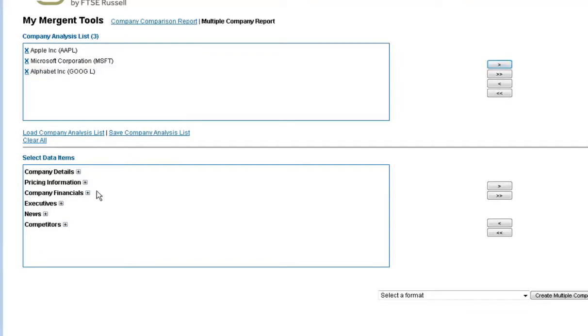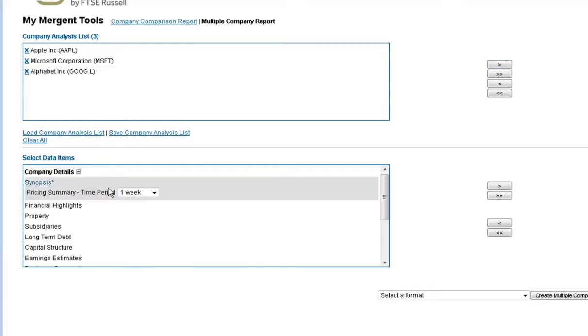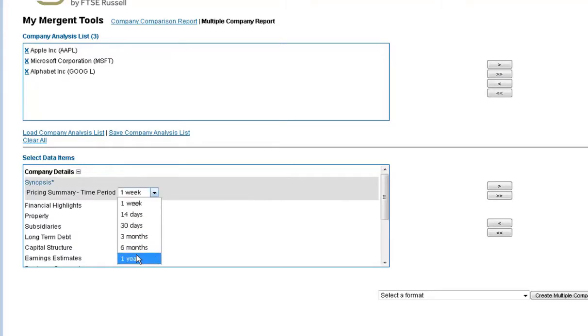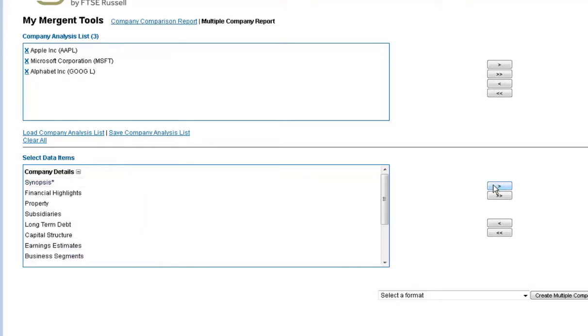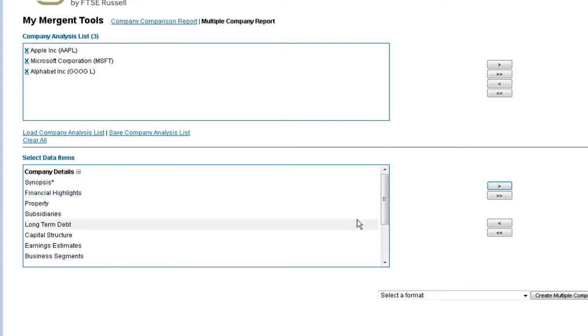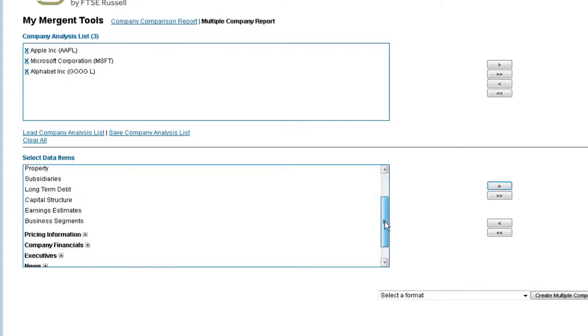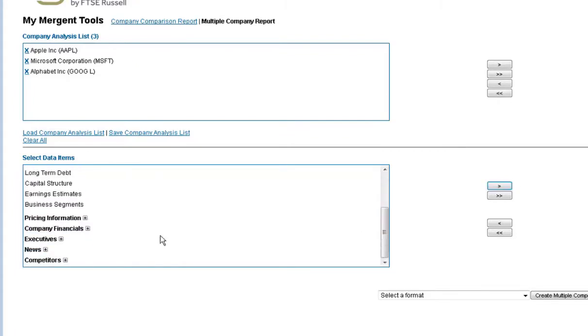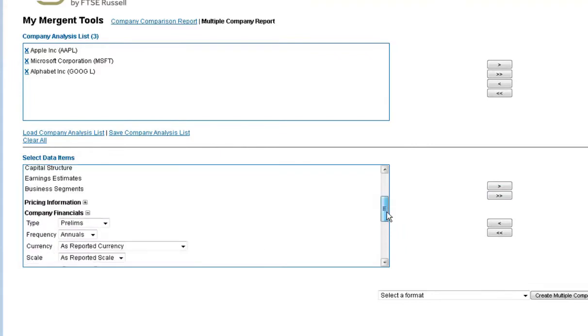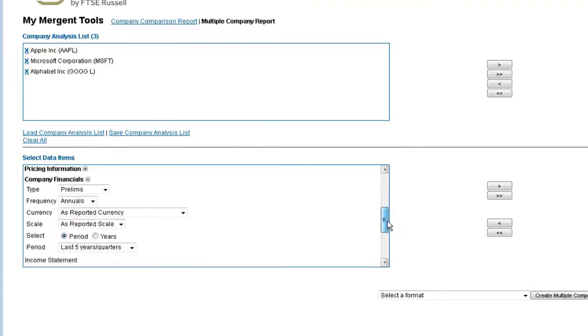And then I can go down and similar as I've done in the other report builder options, add the specific data points that I want. And you'll see as you drill down into these different categories, there's a lot of customization options for time period, what currency you want, a lot of different options for how to customize the data that you want to include in your report.